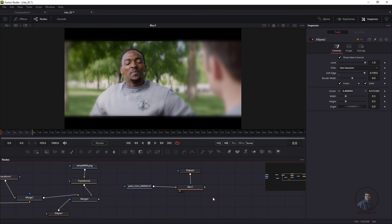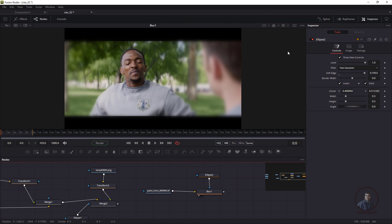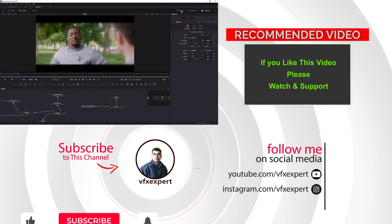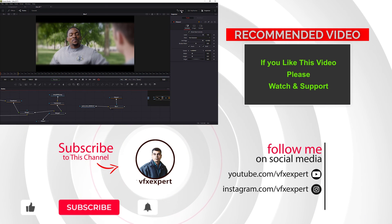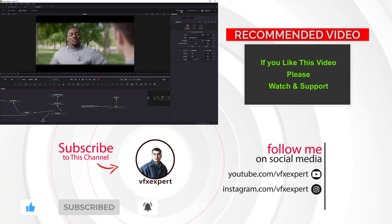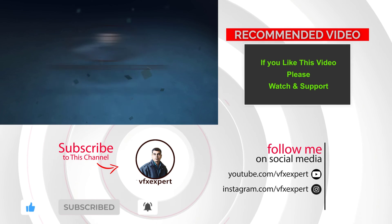In the next class we'll continue on the same project and cover basic animations, keyframes, and the Spline Editor inside Fusion. If you liked this video, please like, share, comment, and subscribe to the channel. Thanks for watching.